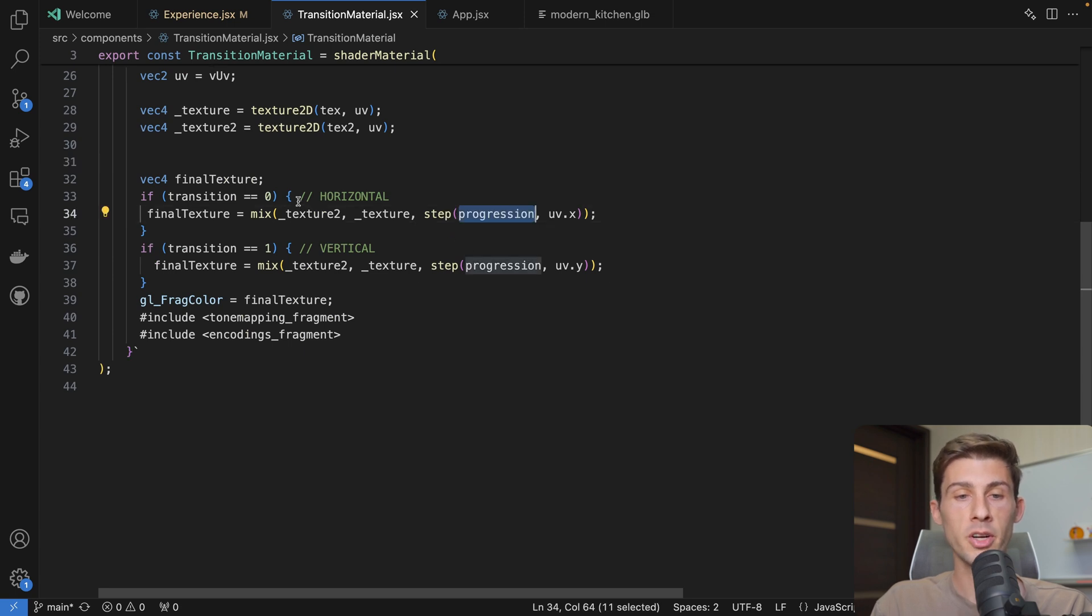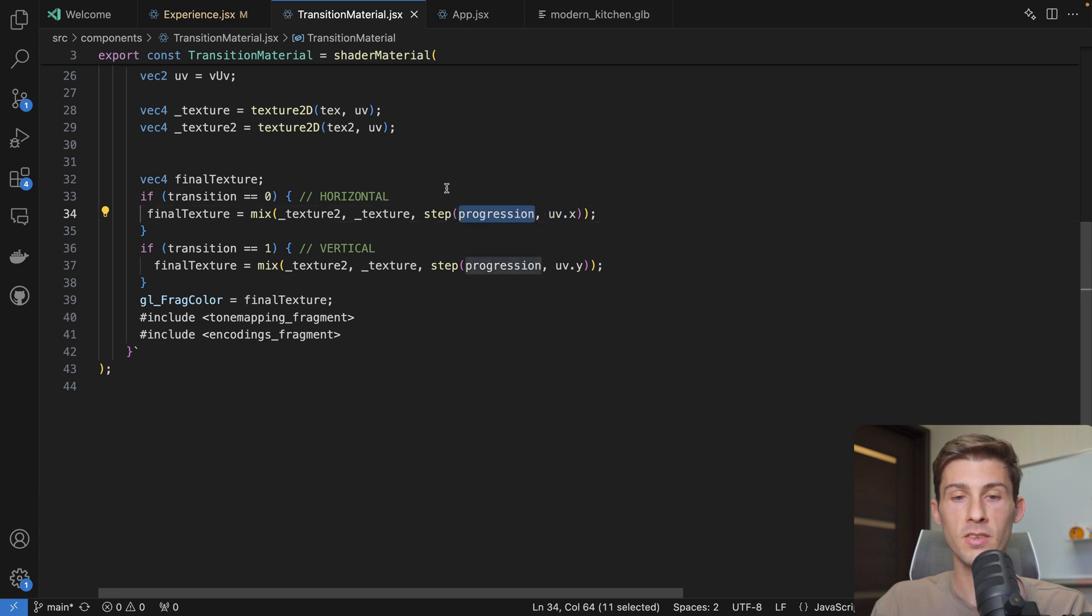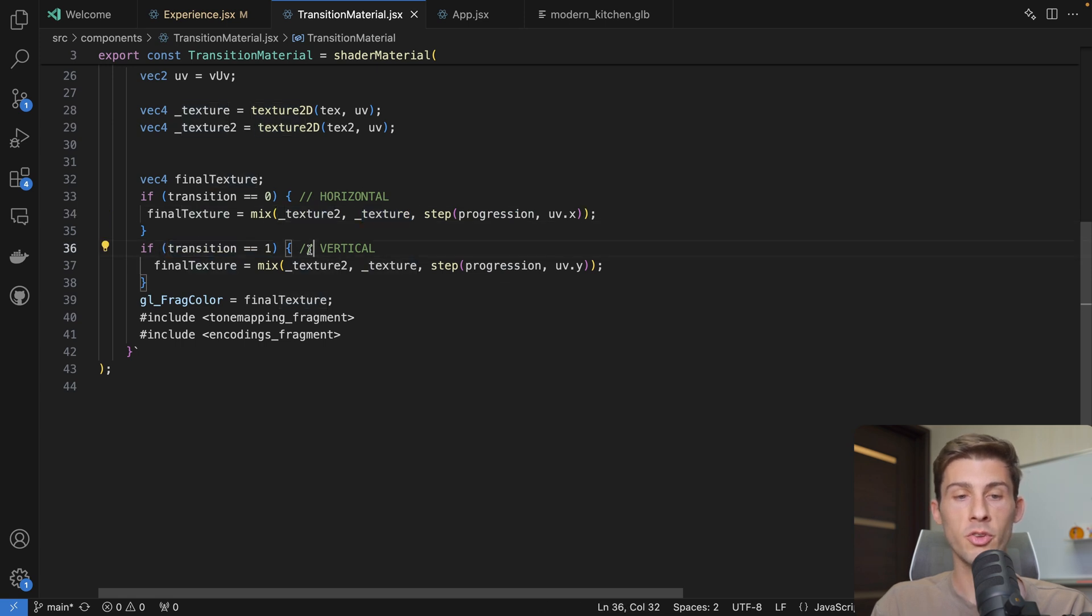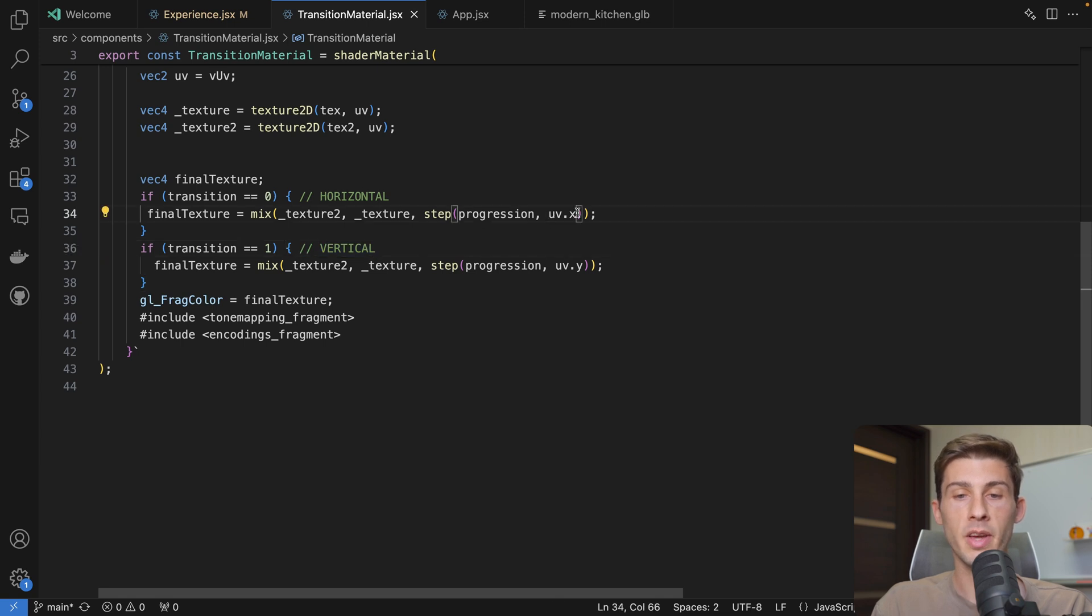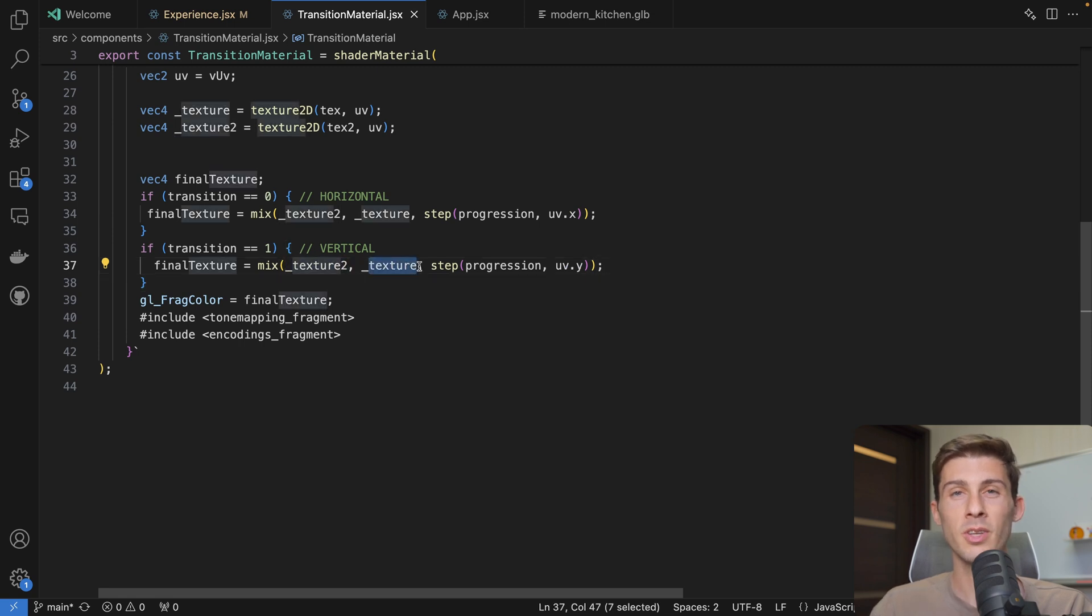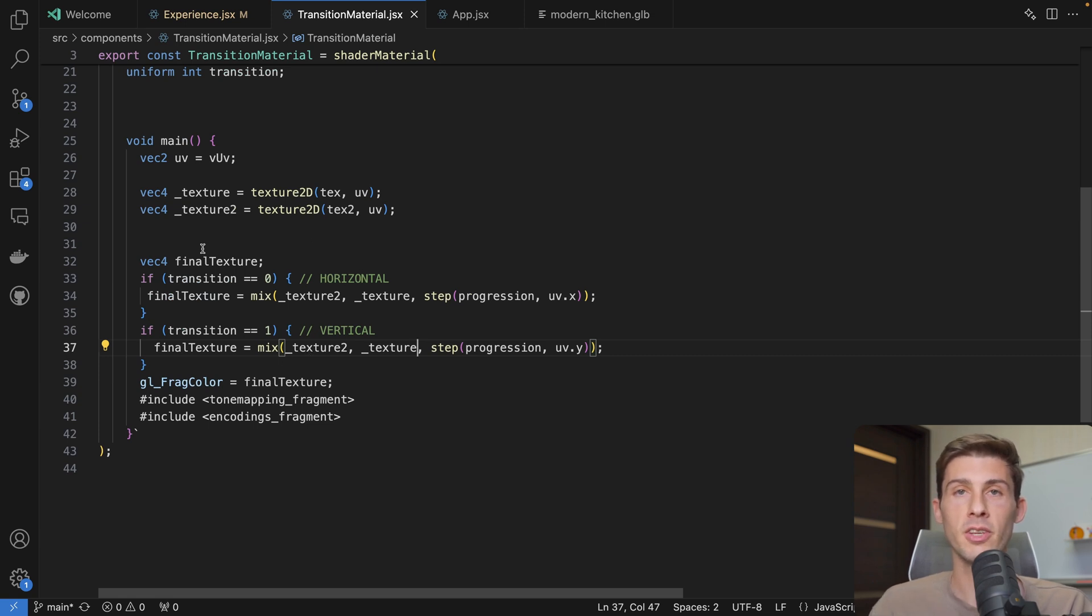Then we create a final texture which is based on our progression. And if we are in horizontal mode, we will use the progression over the x-axis. So it will go from left to right based on how far the progression is. Either it will show texture 2 or texture 1. And if transition is equal to 1, which means we are in vertical mode. Instead of applying it based on the x-axis, we do it on the y-axis. So it's very simple. You can really enhance this shader to make it way more interesting.